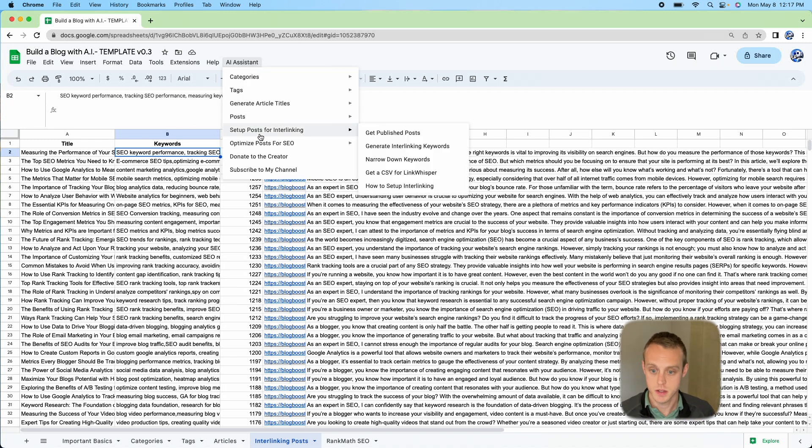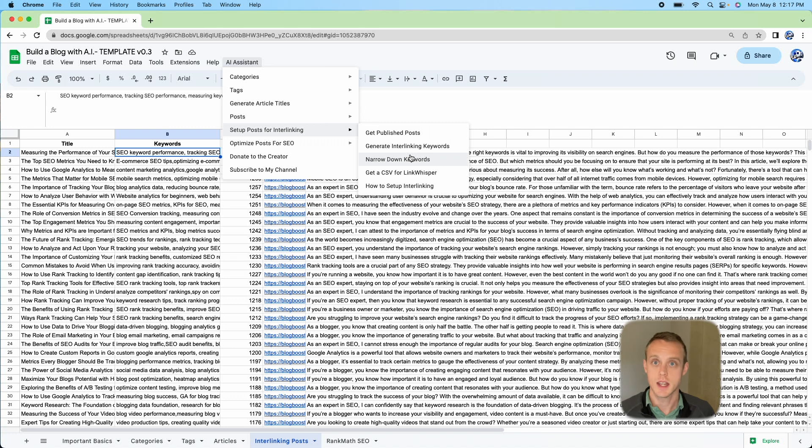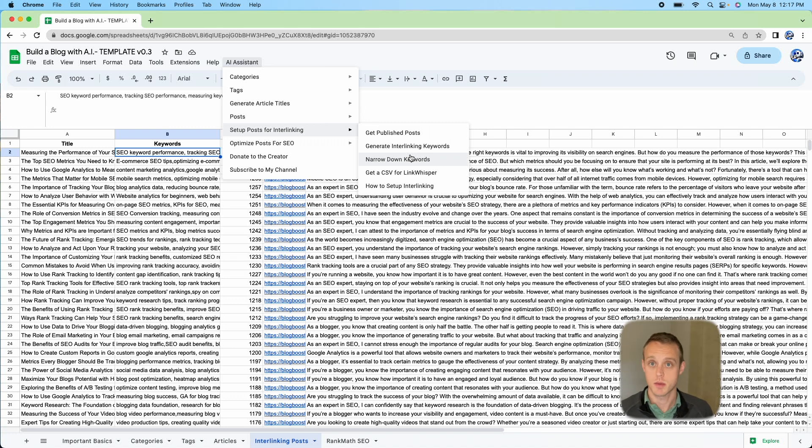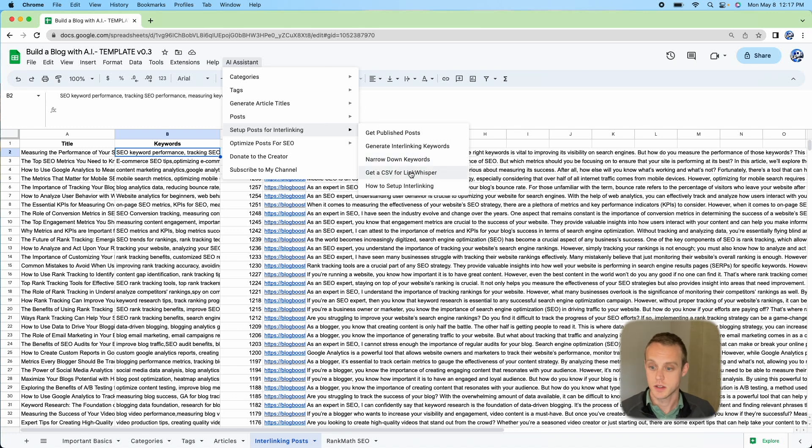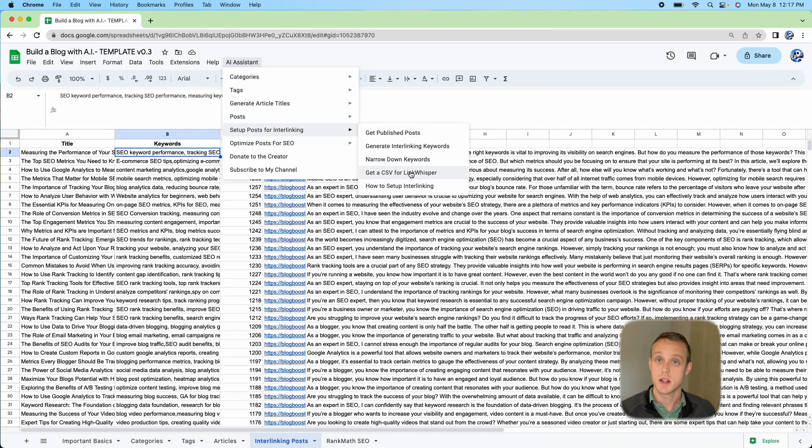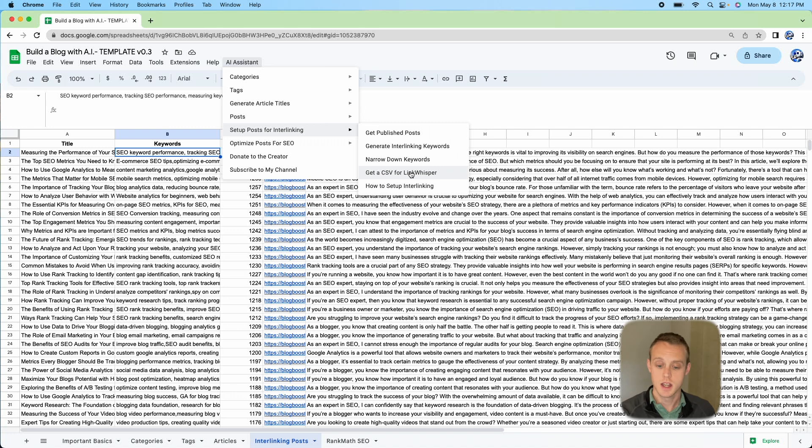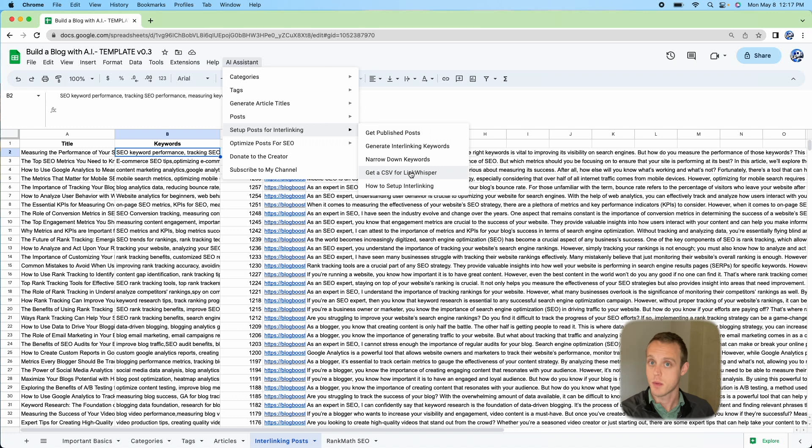Now we're going to go to Setup Interlinking. If you want to narrow down the keywords, you can. If you don't want too many, I just like them because it's hit and miss on whether or not they're going to actually generate a link. We're going to go ahead and do get CSV for Link Whisperer. You need to make sure you have your Google folder set up. If you need instructions on how to get that folder ID, make sure you have the folder ID set up in the Important Basics tab.